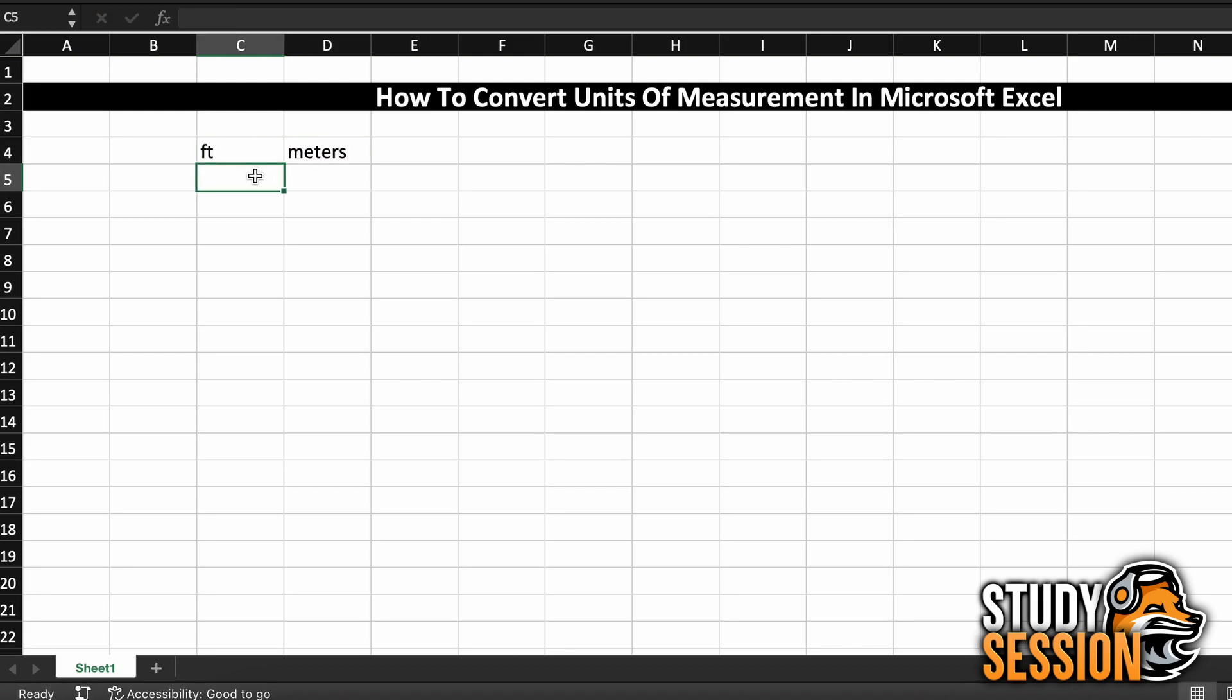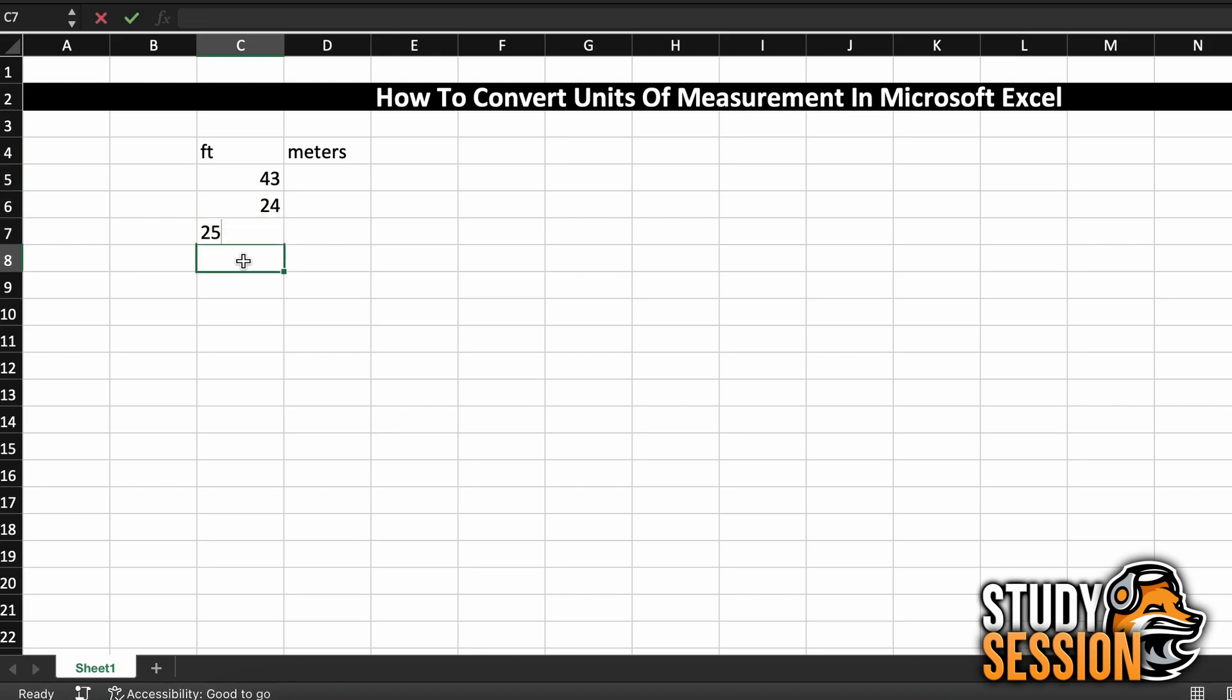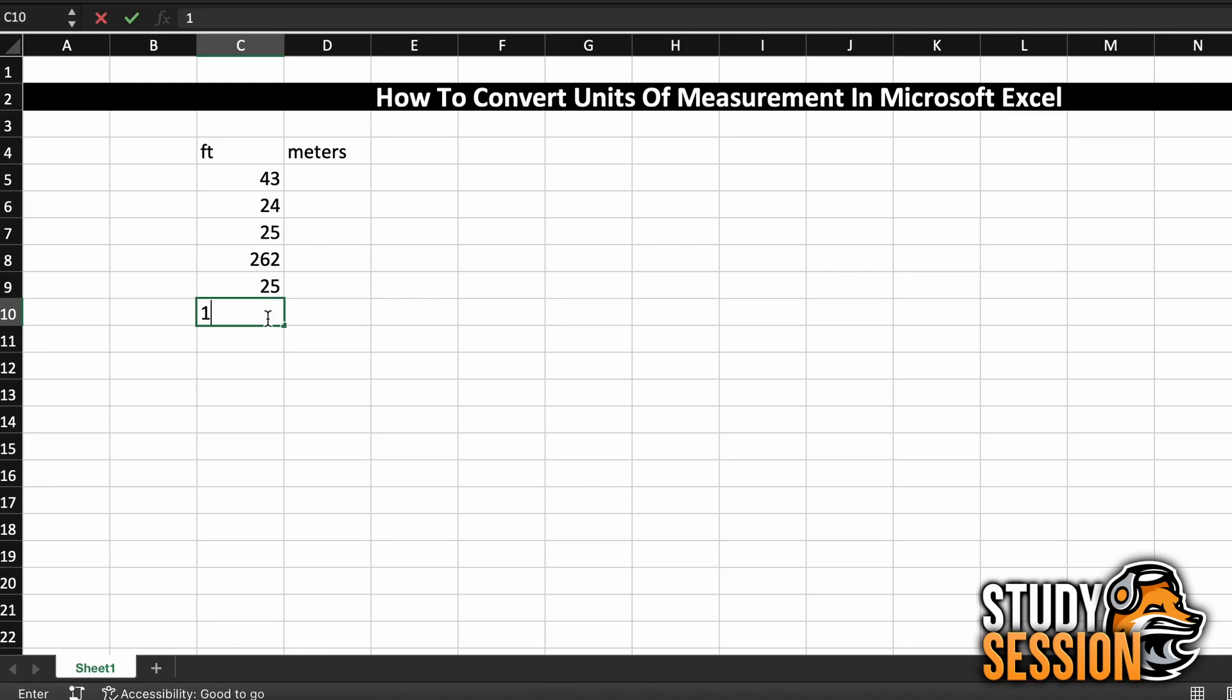Alright, so let's talk about how to use the Convert function. Firstly, let's do the example we just talked about. We have the following table of measurements in feet, and we want to convert it to meters.